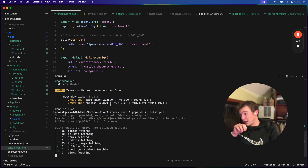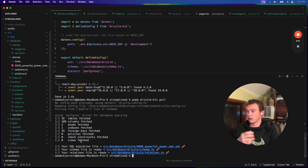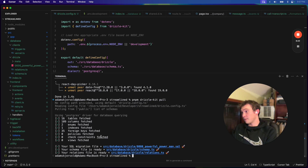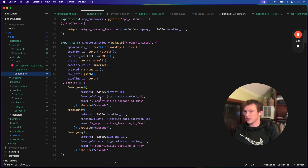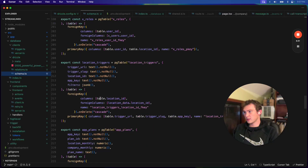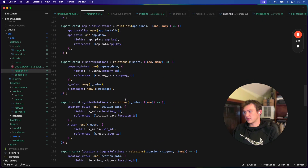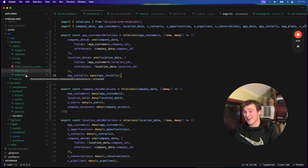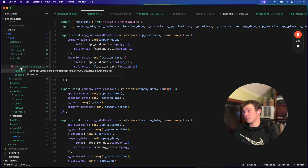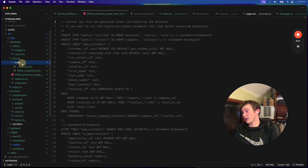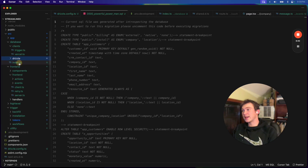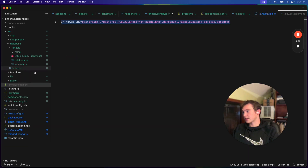It looks like it's working. This is where it gets stuck when using the transaction pooler locally — it literally just sat there for 5 to 10 minutes. But now we're done. In the drizzle folder we have our schema, which is all the tables, and then we have relations from one table to the other. Thank God we didn't have to set this up manually. We also have our migration file and some meta. Importantly, we have our index.